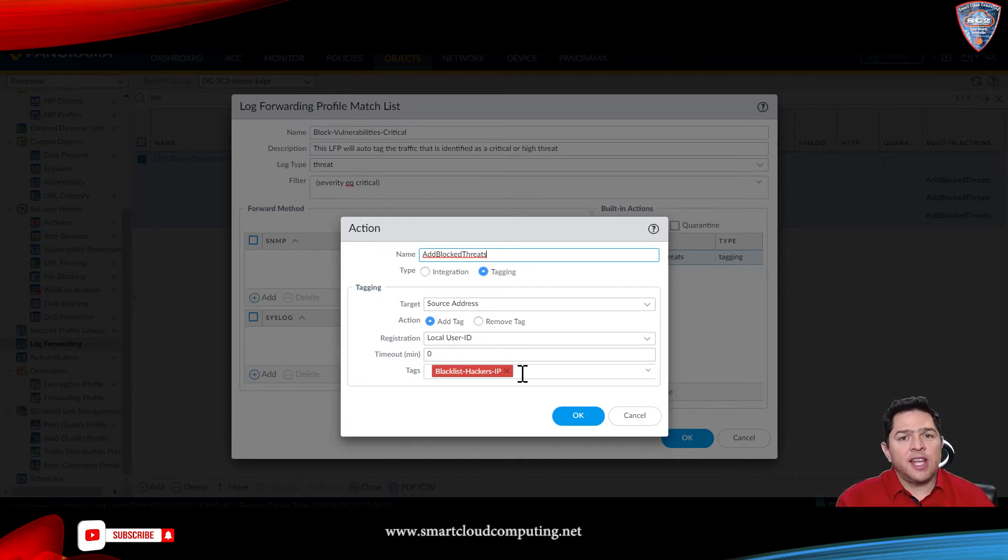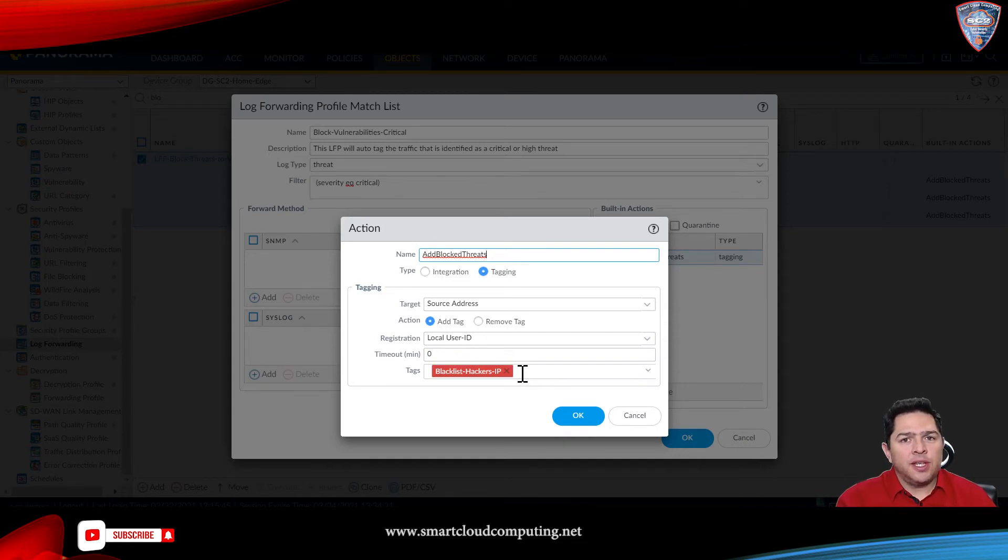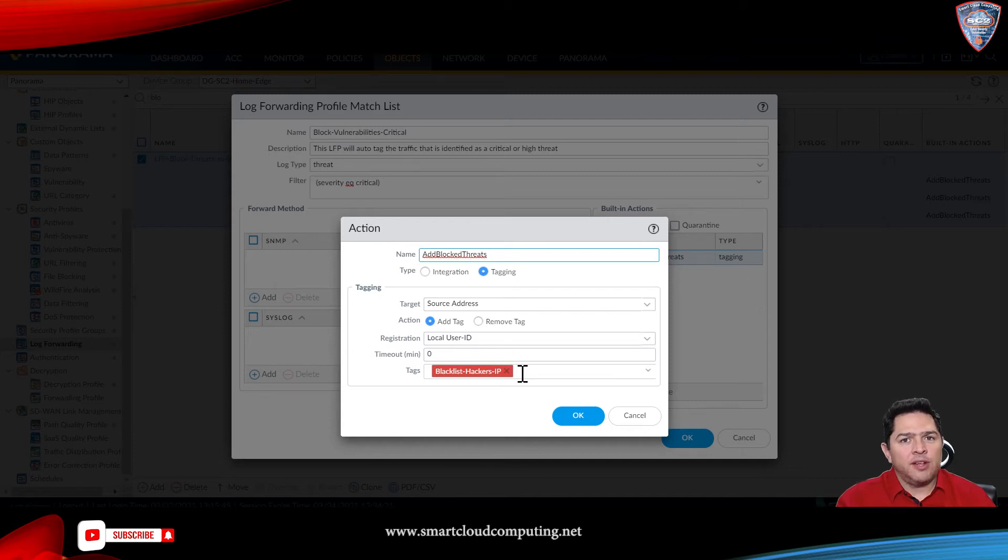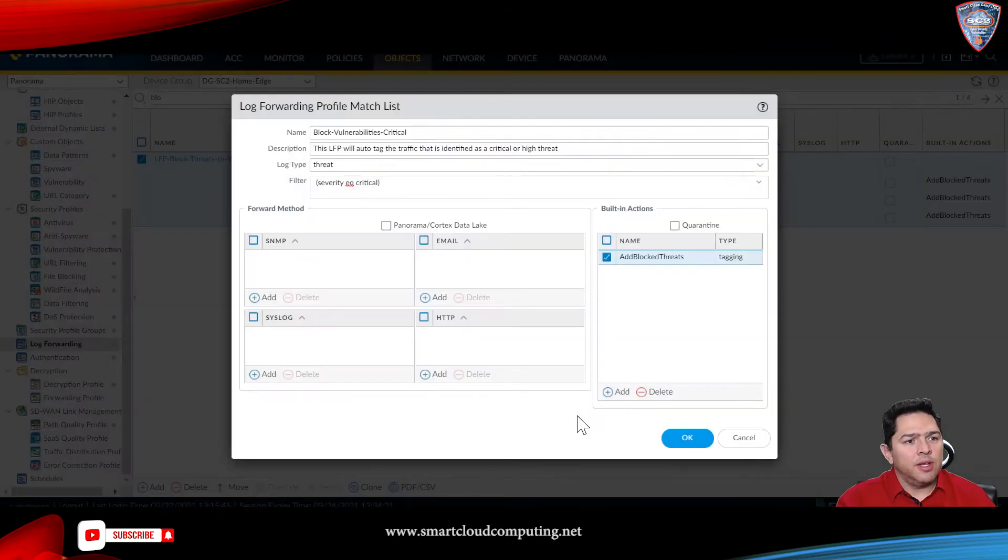This tag is very important. This tag has to be used in the address group, so it has to be the same in the address group. So, you click OK, click OK.